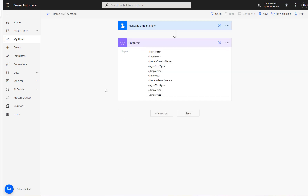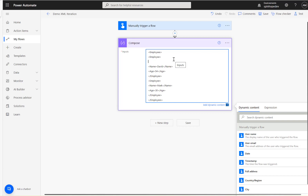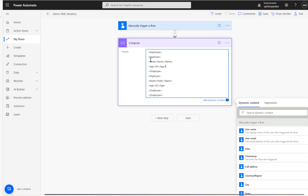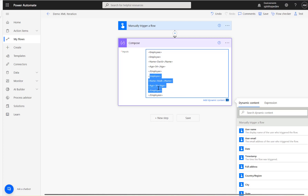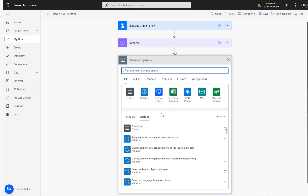In this video I will show you how to iterate an XML file. Here is my example XML file — I have an 'employees' node, and inside it I have 'employee' nodes. Each employee has a 'name' and an 'age'. So using Power Automate, how do we get the name and age?